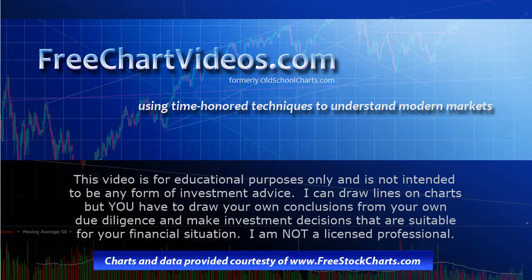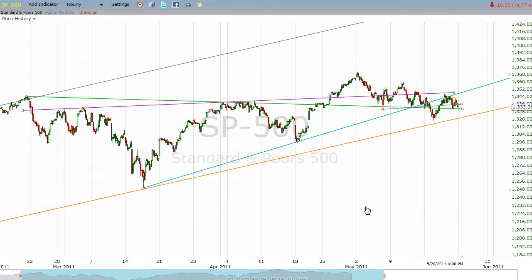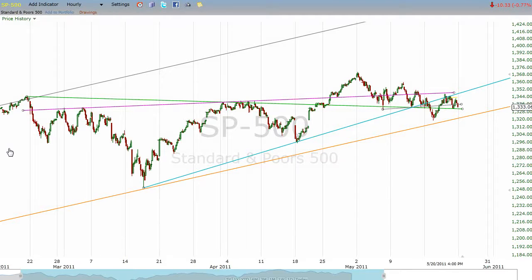So let's look at the S&P 500 as of the close on May 20th, 2011. This is the S&P 500, showing the trading since roughly the middle of February, and this was the high set back at 1344 or so.